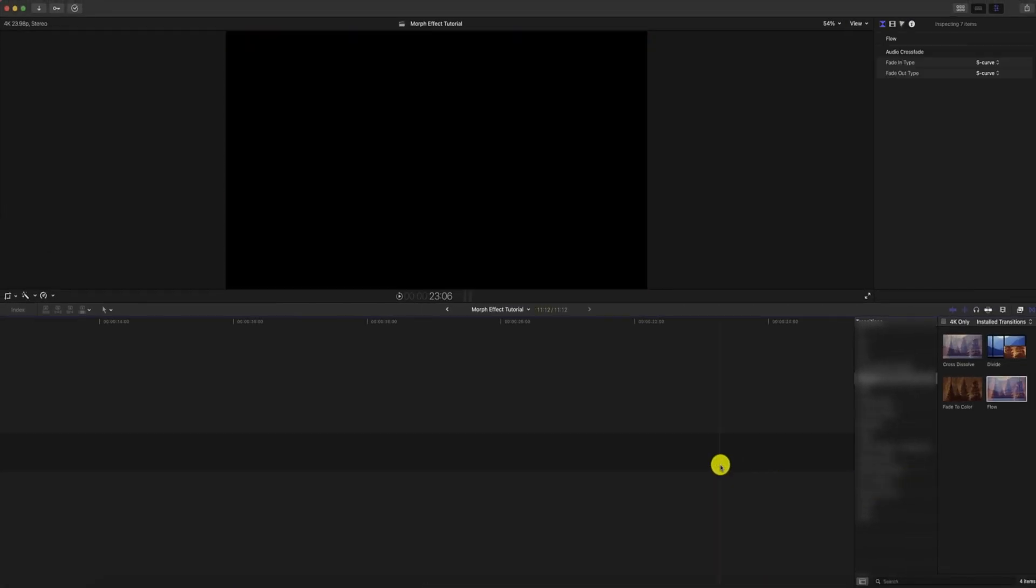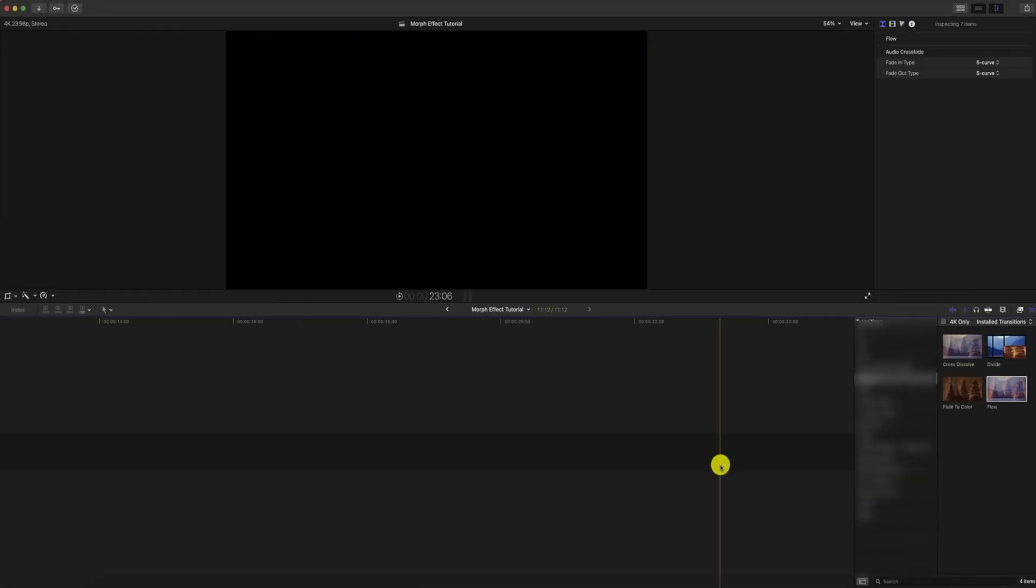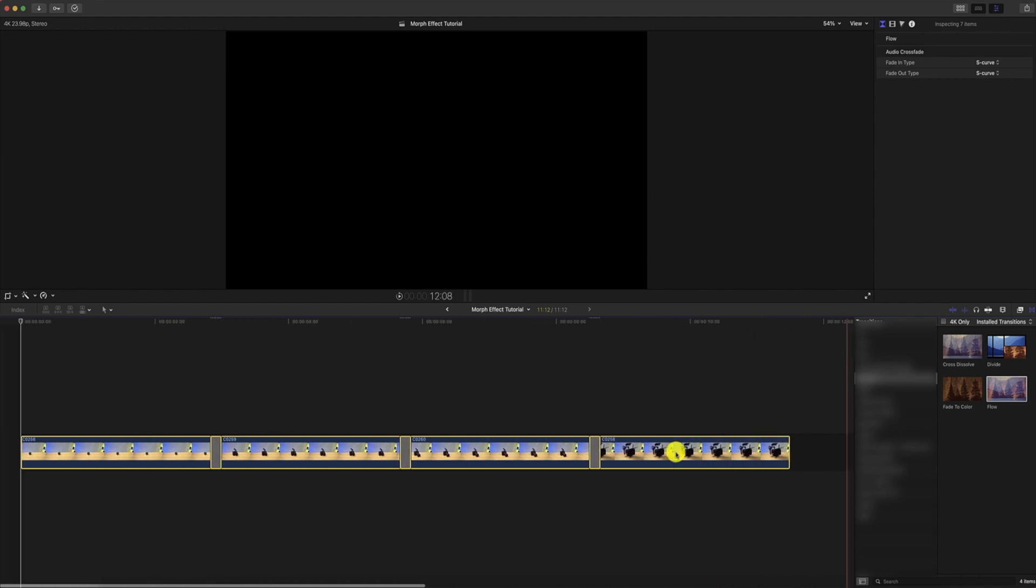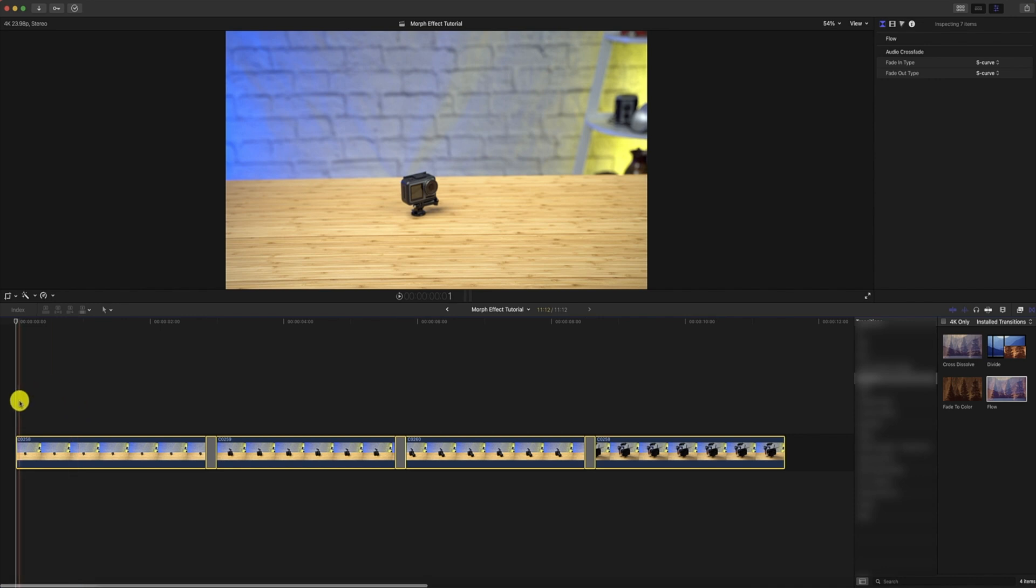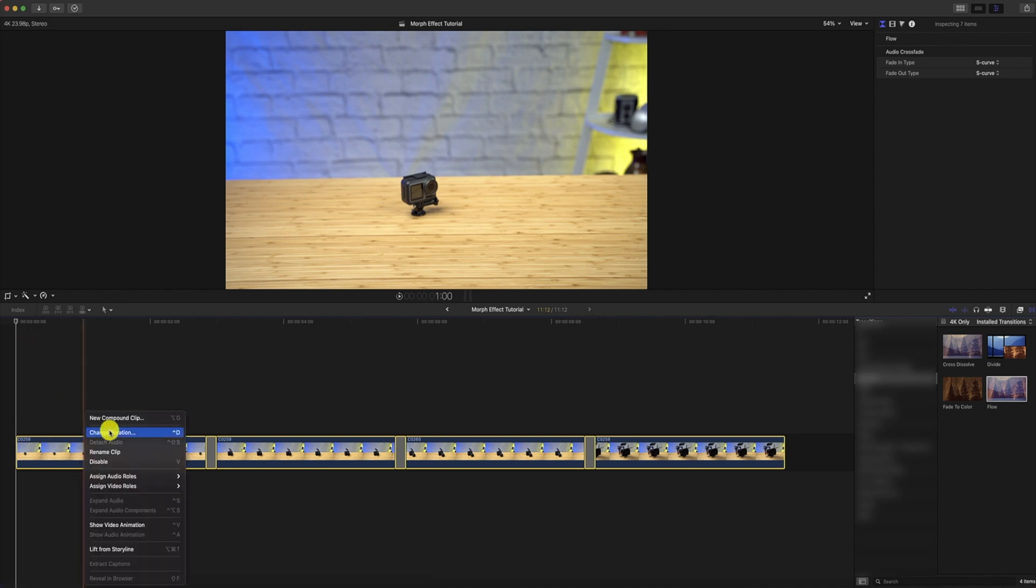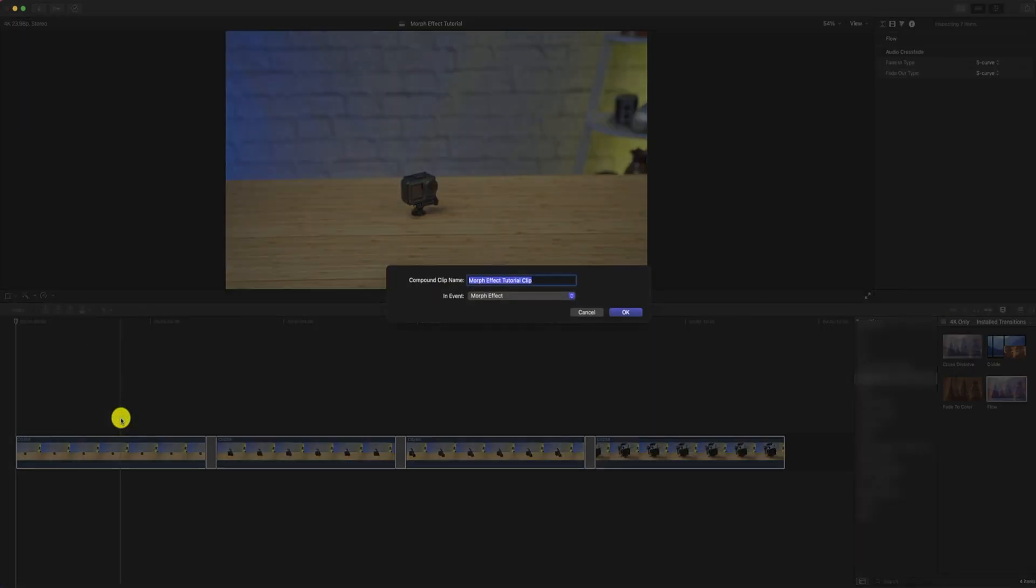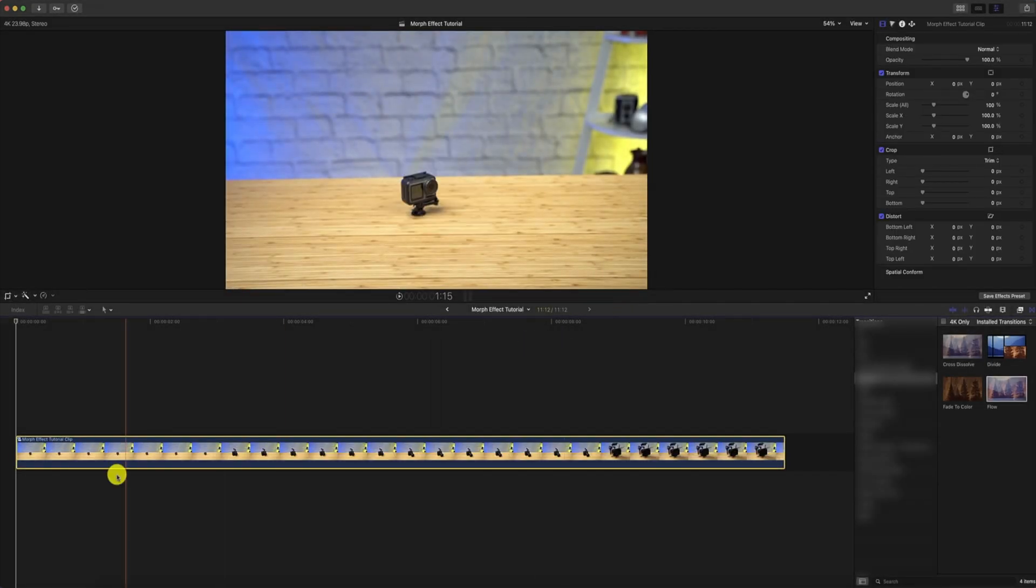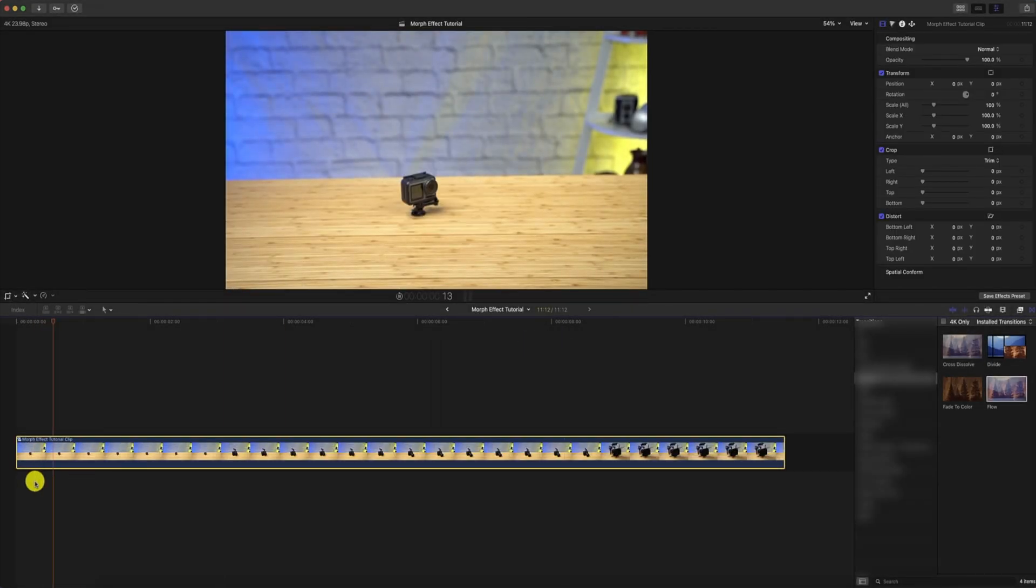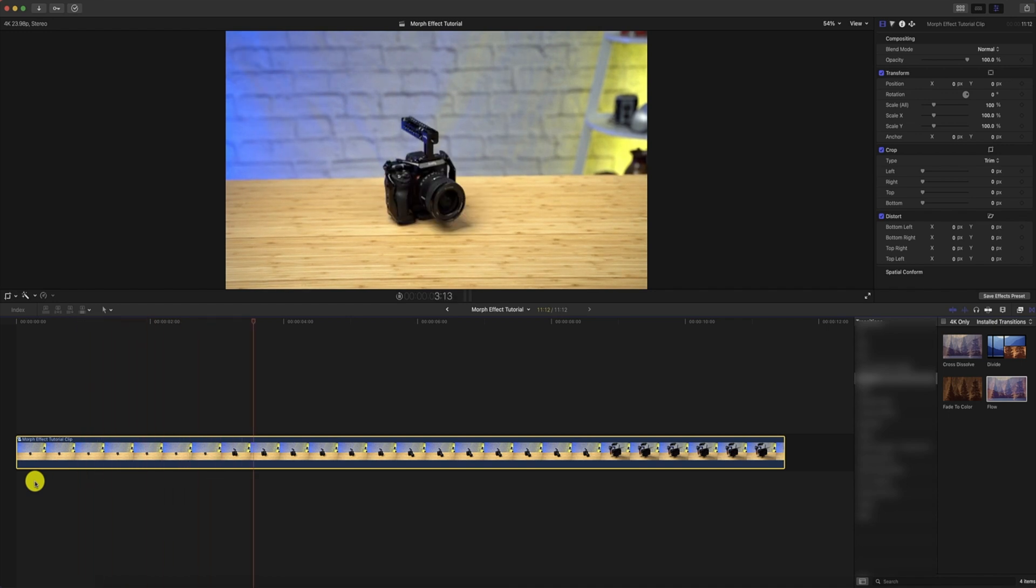Now let's highlight all of the clips on the timeline and we're going to right click so we can create a compound clip. This allows us to stay organized and to create one video file that we can kind of work with. So once we've done this, we're going to play it back and you can see the morphing effect take place.